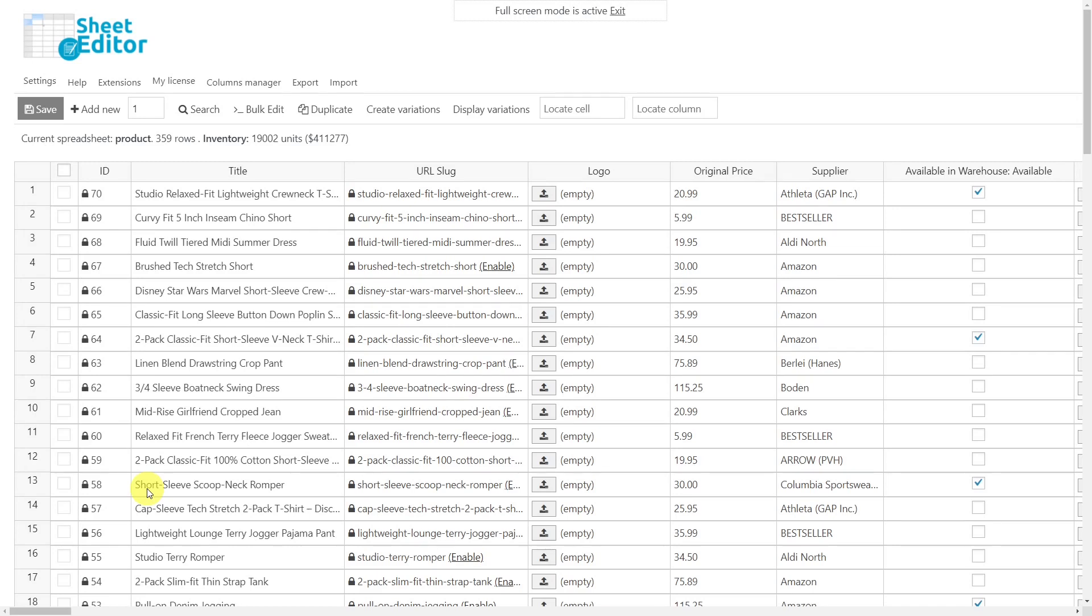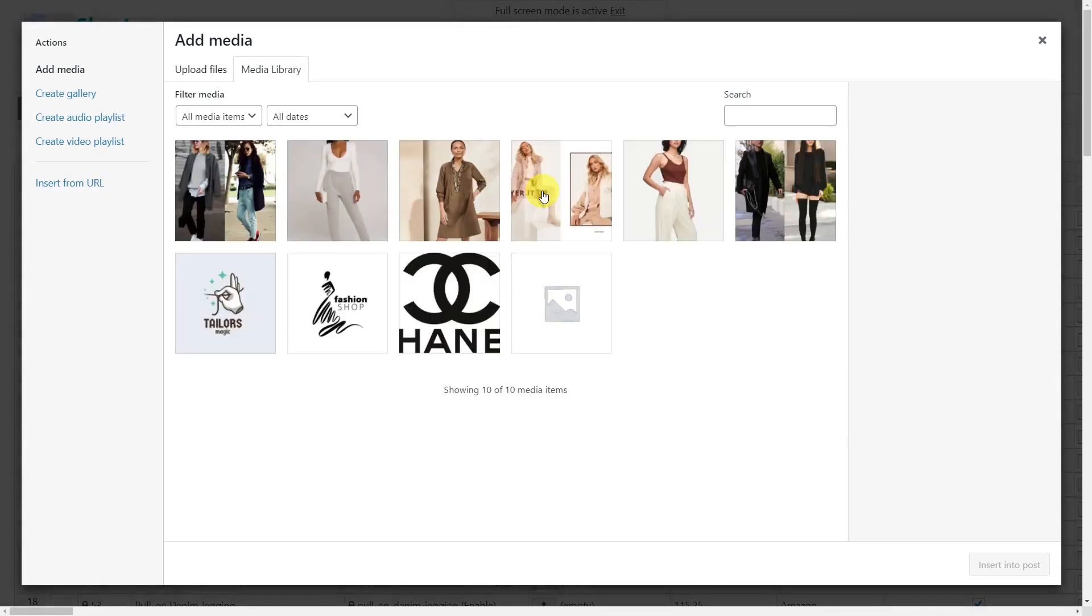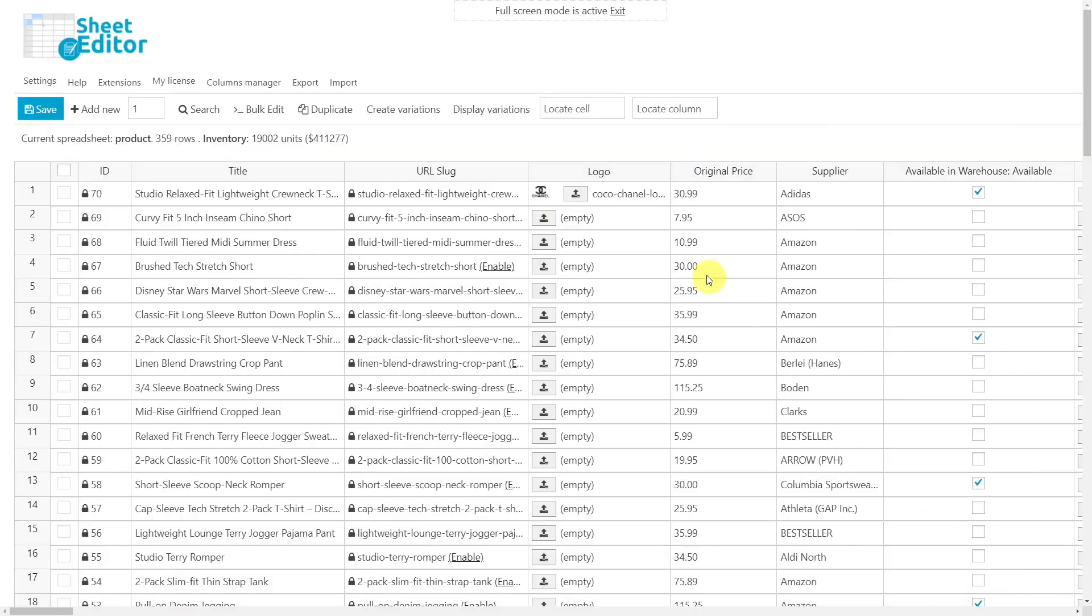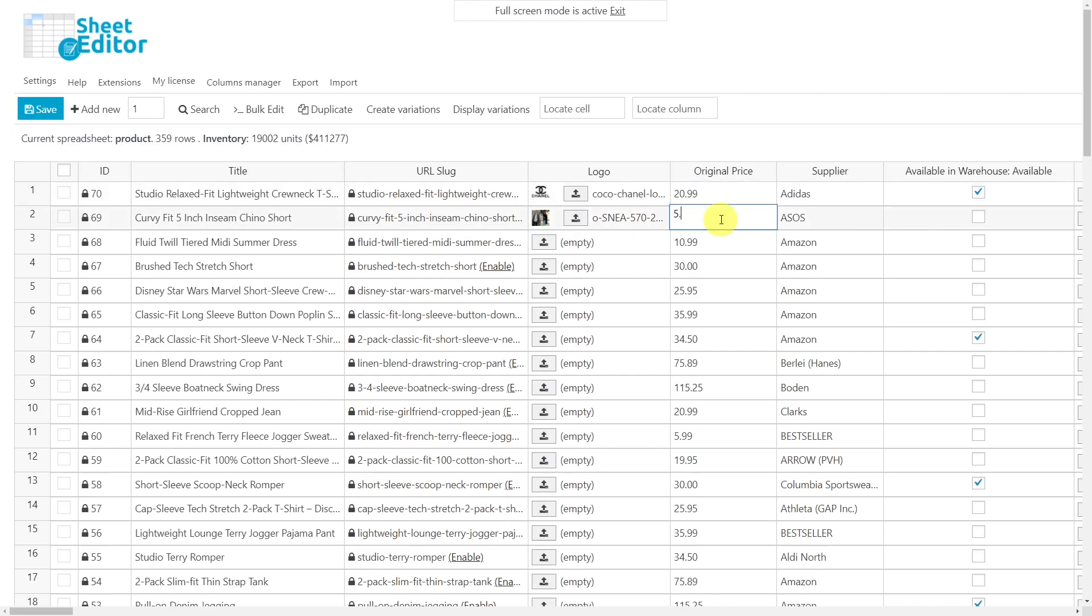For example, in the Logo field you can upload images or select existing images. Also, you can edit the cell as plain text by entering URLs if you prefer. The Original Price field is a text field, which is a cell in which you can enter prices.